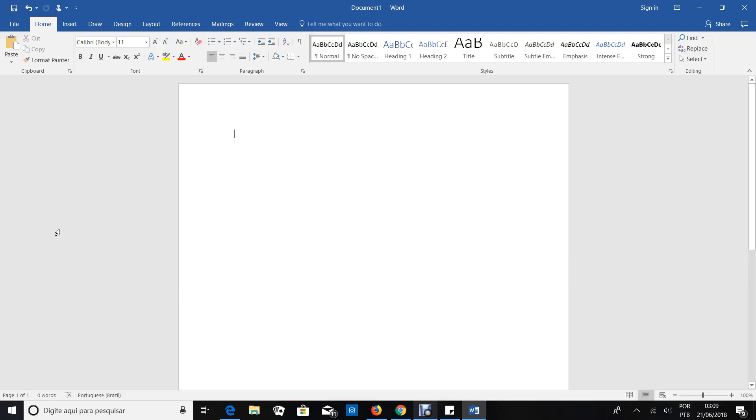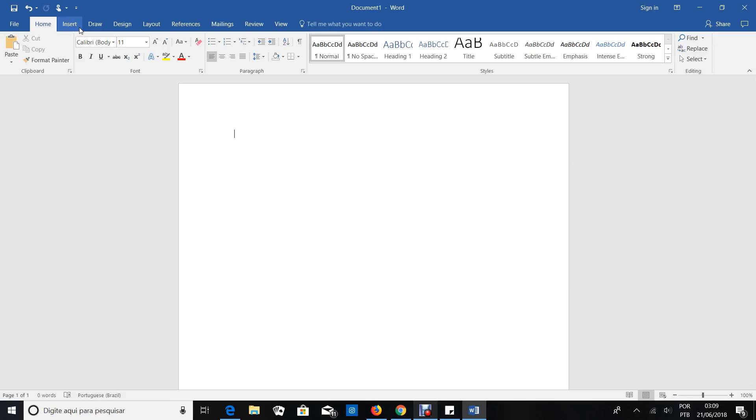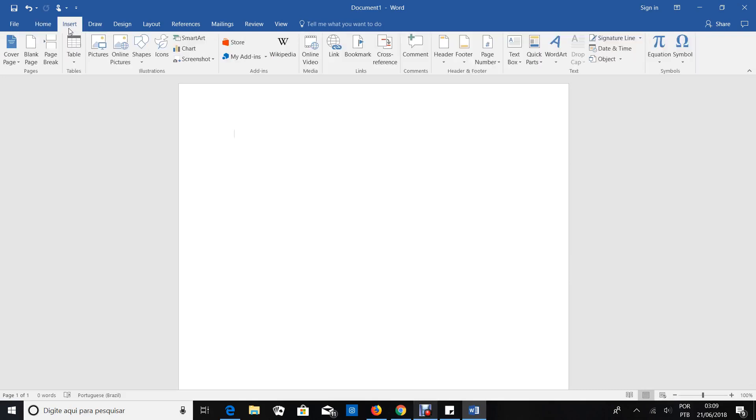Hello everyone. In this video I'm going to show you how to arch, how to curve a text in Microsoft Word. My version is 2016, but you can apply 2010, 2013. Let's go.